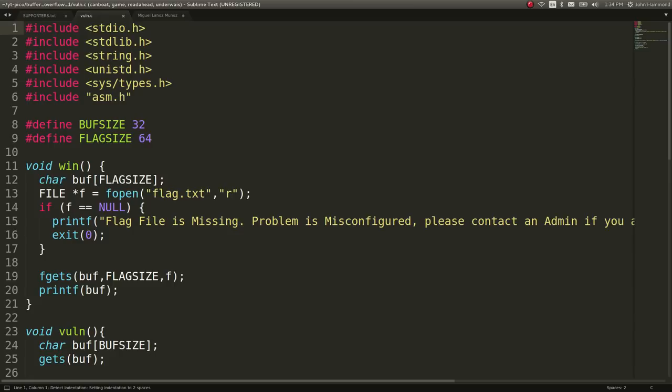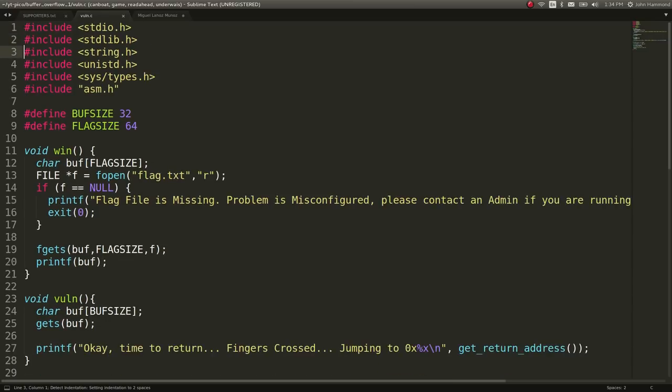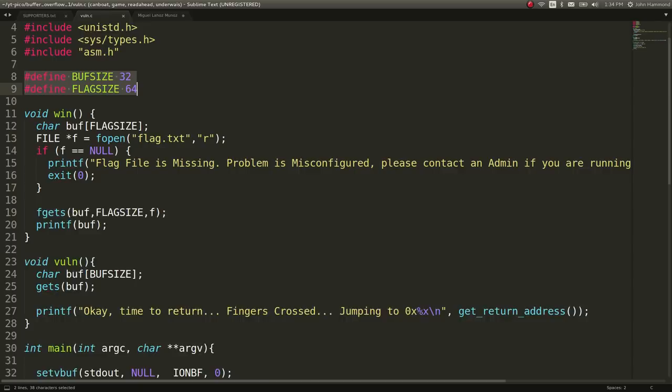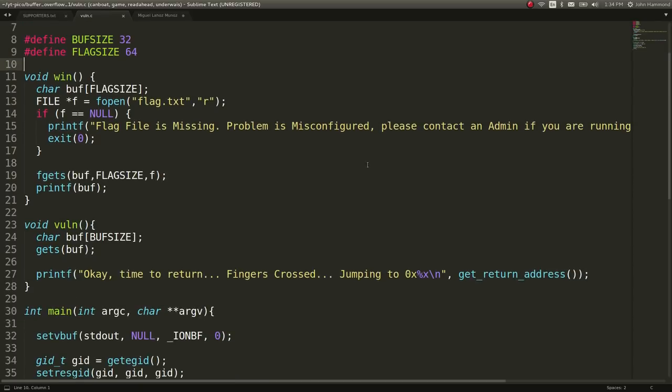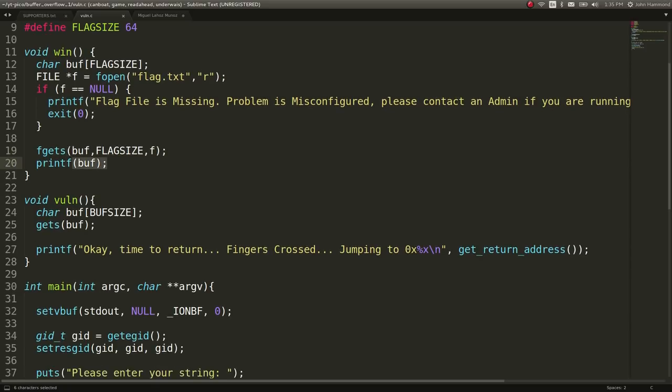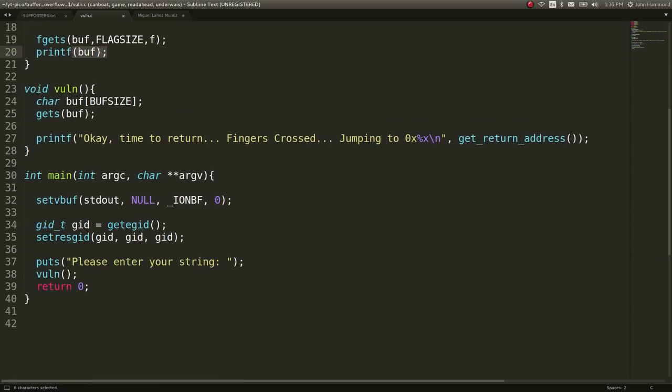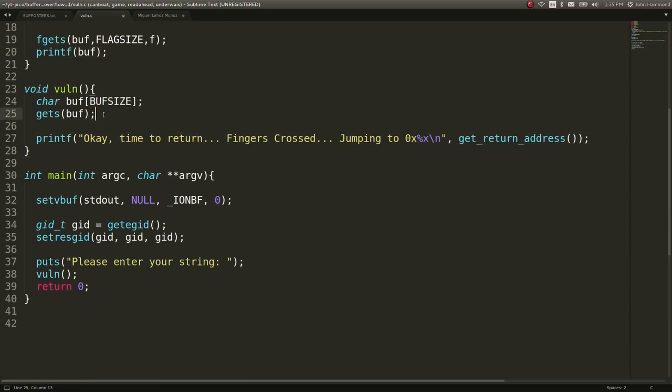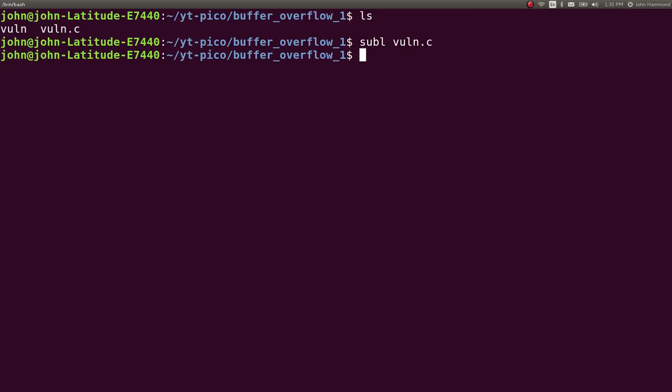Check it out. So it will define some macros here to kind of have a buffer size and flag size. We have a win function that will just print out the flag file. Okay, looks like that's how we can get the flag. And the vuln function is just running gets, which we know is a very dangerous function.